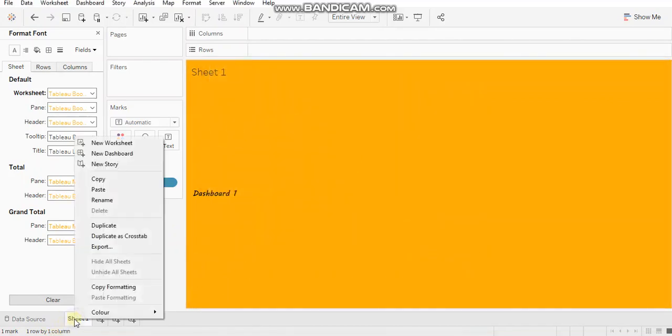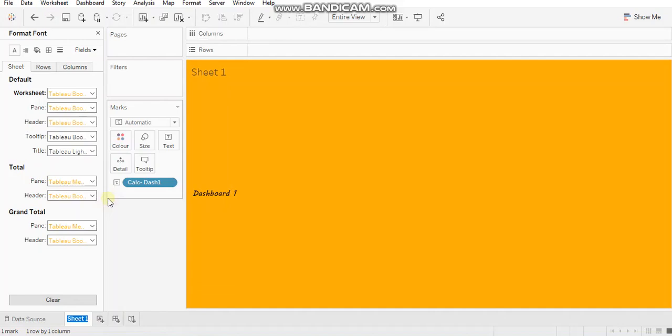So let's rename this sheet. Tip number three, always give relevant names to your sheets which is also understood by some other developer or someone else who might use your workbook in near future.